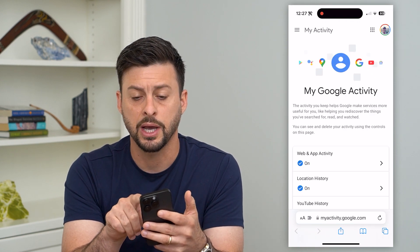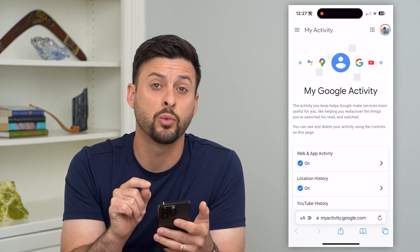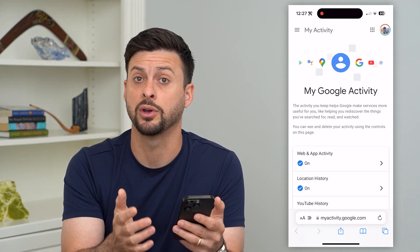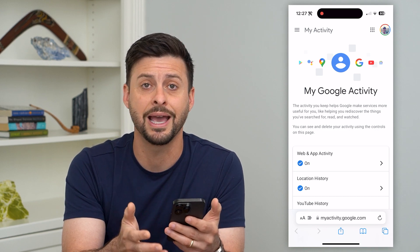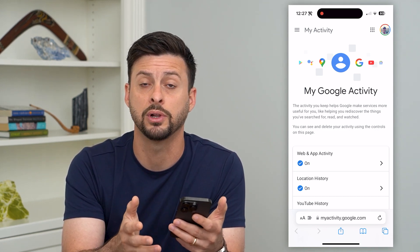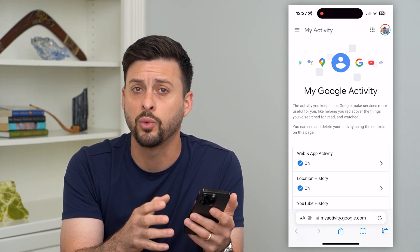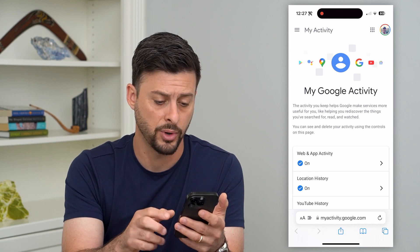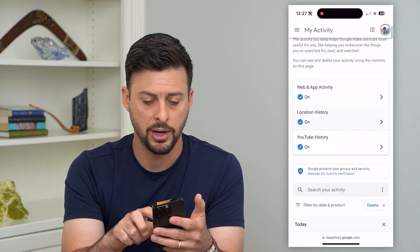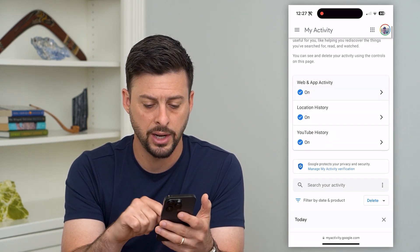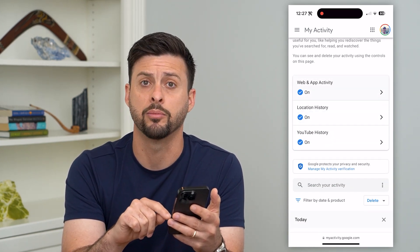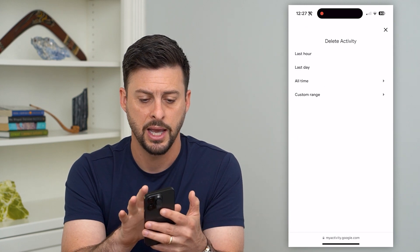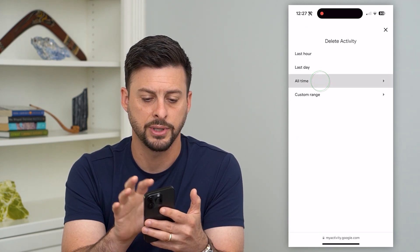Now we'll want to make sure at the top right that we're logged into your specific YouTube account — basically whatever Google account that you wanted to delete that YouTube history for — and then we'll scroll down and you can see delete at the bottom right. So let's tap on that and tap on all time.